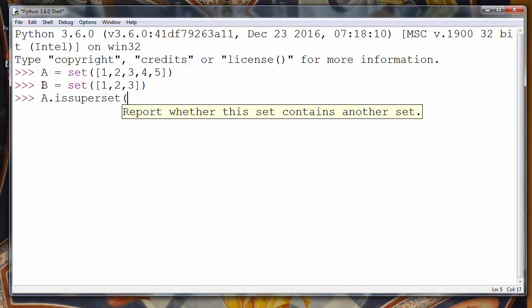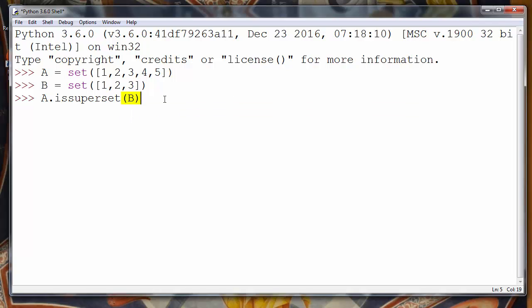We will provide inside the parenthesis set B, and that is that other set. So let's check if our set A contains set B.